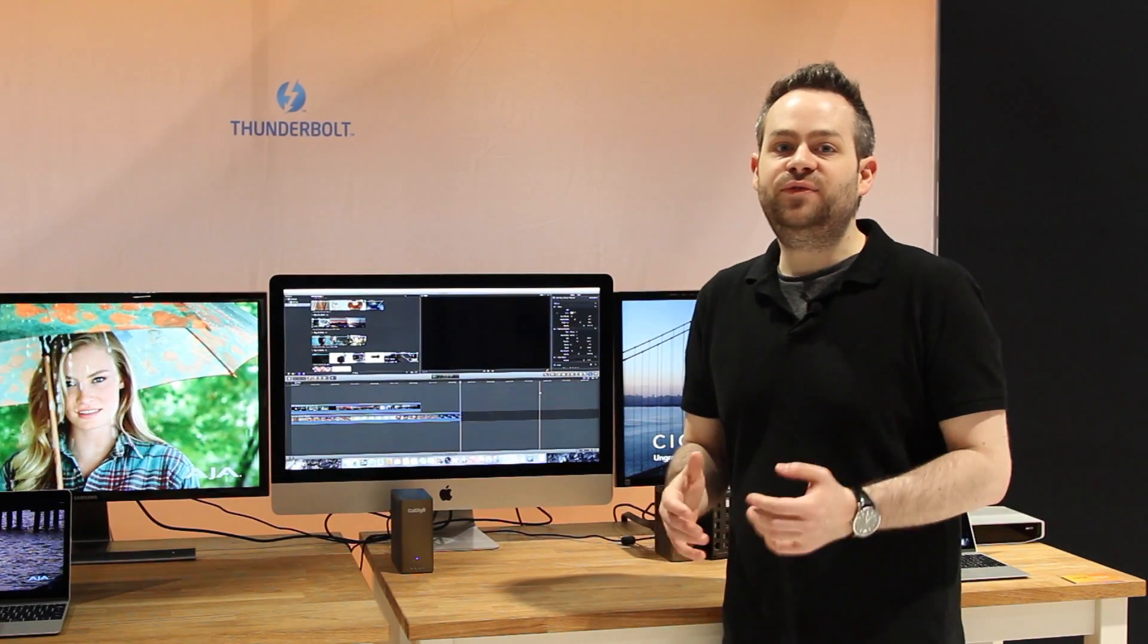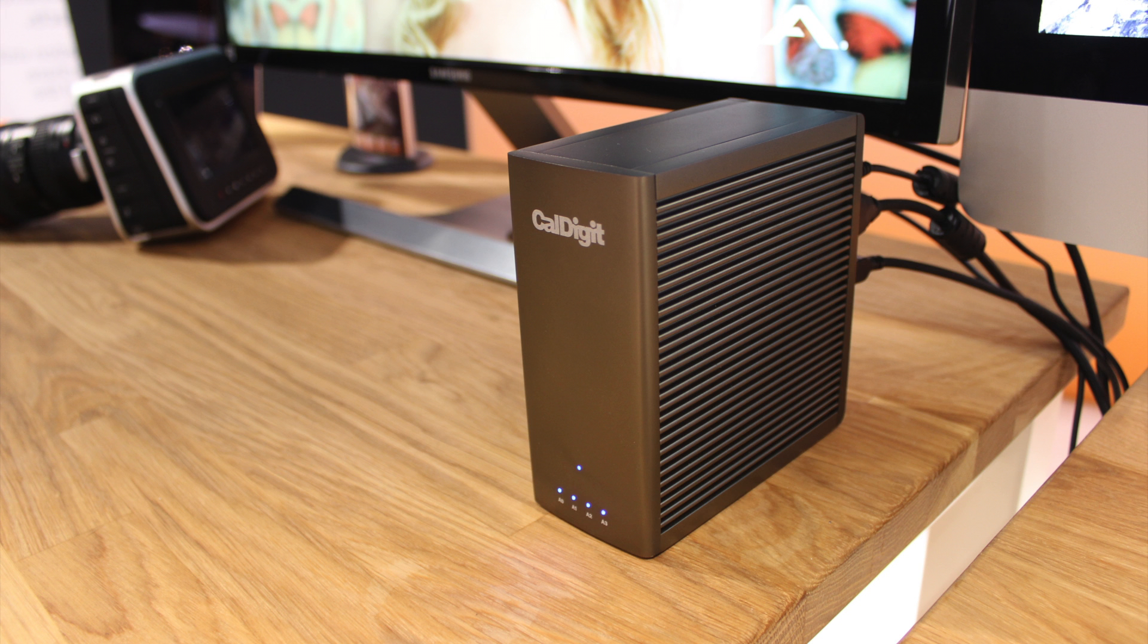The CalDigit T4 Nano is a 4-bay PCIe SSD RAID, incredibly powerful.